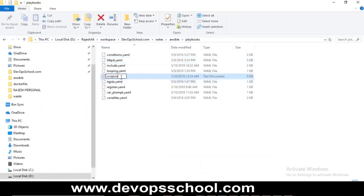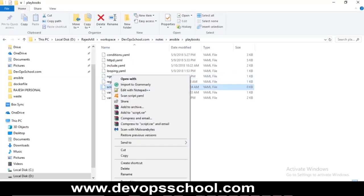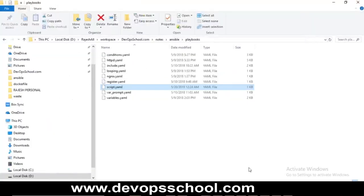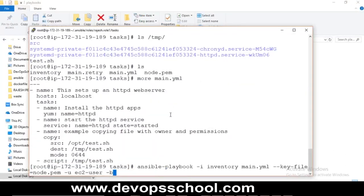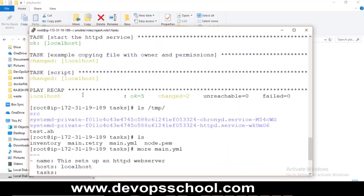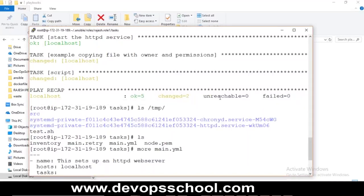After running the Ansible playbook, the output showed: OK=5, changed=2. This is called idempotency. You have a total of 5 tasks in your program — 5 modules. Out of those, 2 got changed, unreachable=0, failed=0. That's what those stats mean. Now let's move on — we need to call a role.